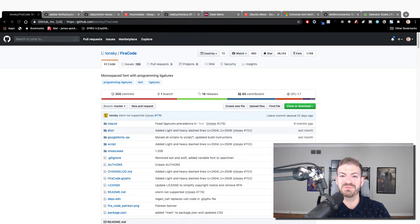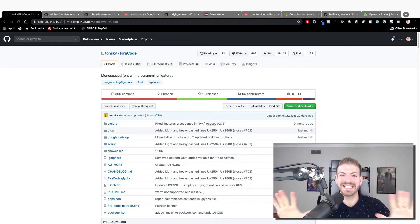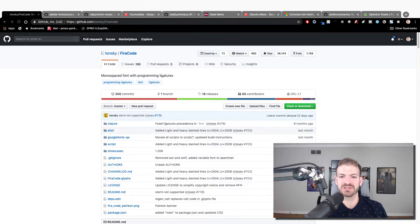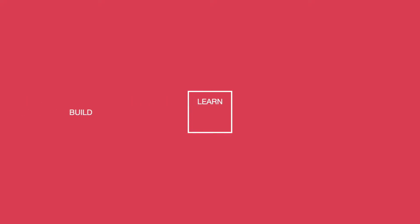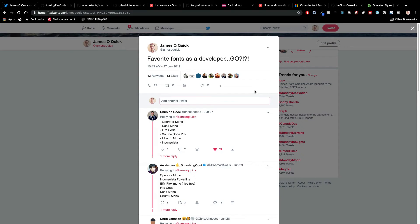What's up YouTube? It's James Hugh Quick, and today I want to talk to you about the top 10 fonts for developers. So let's talk about the top 10 fonts that developers love in the community, and the way I started this was asking on Twitter what were your favorite fonts as a developer, and got lots and lots of feedback.